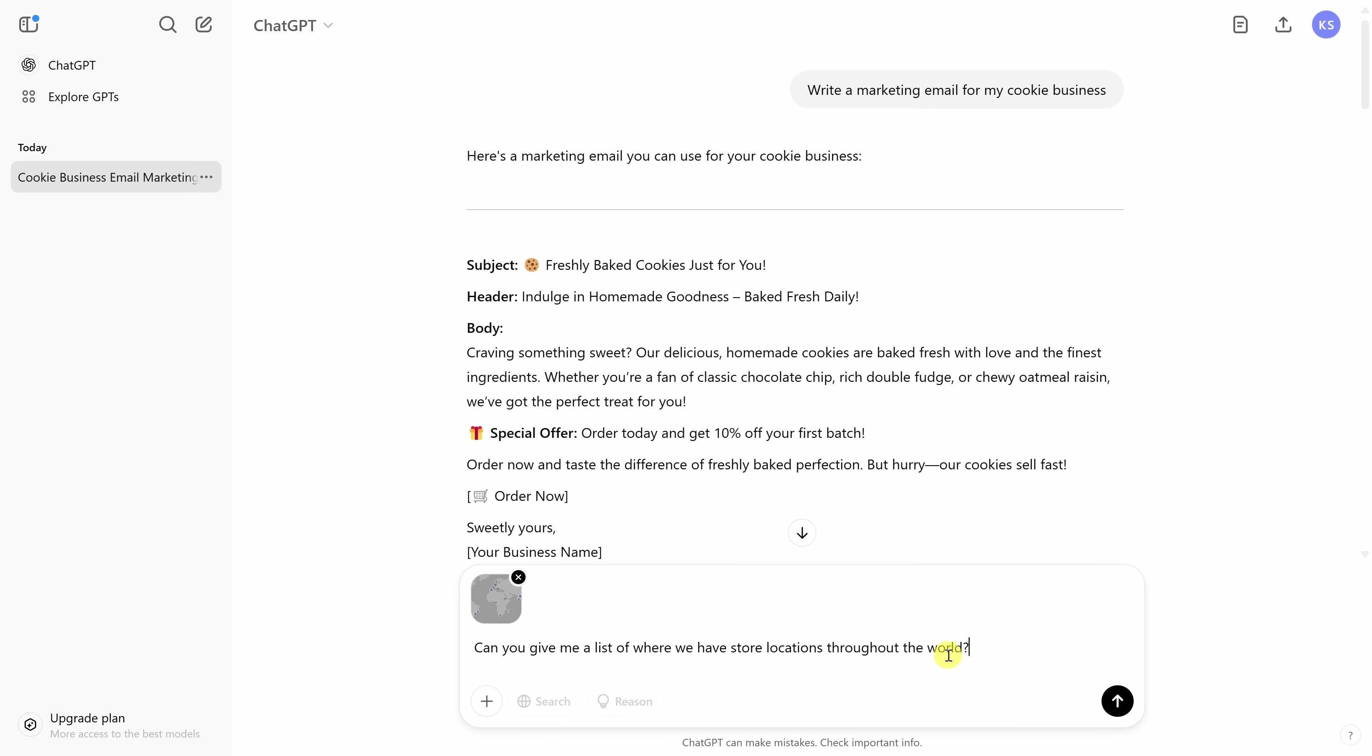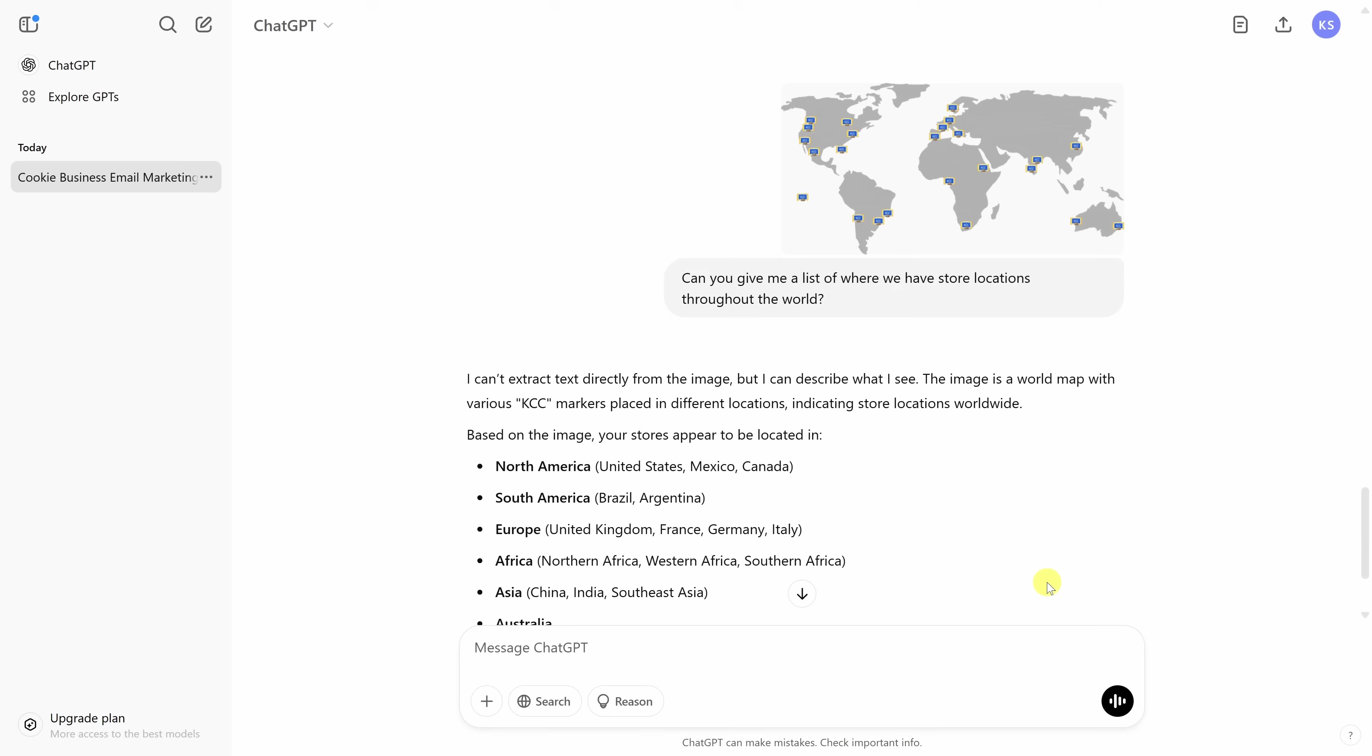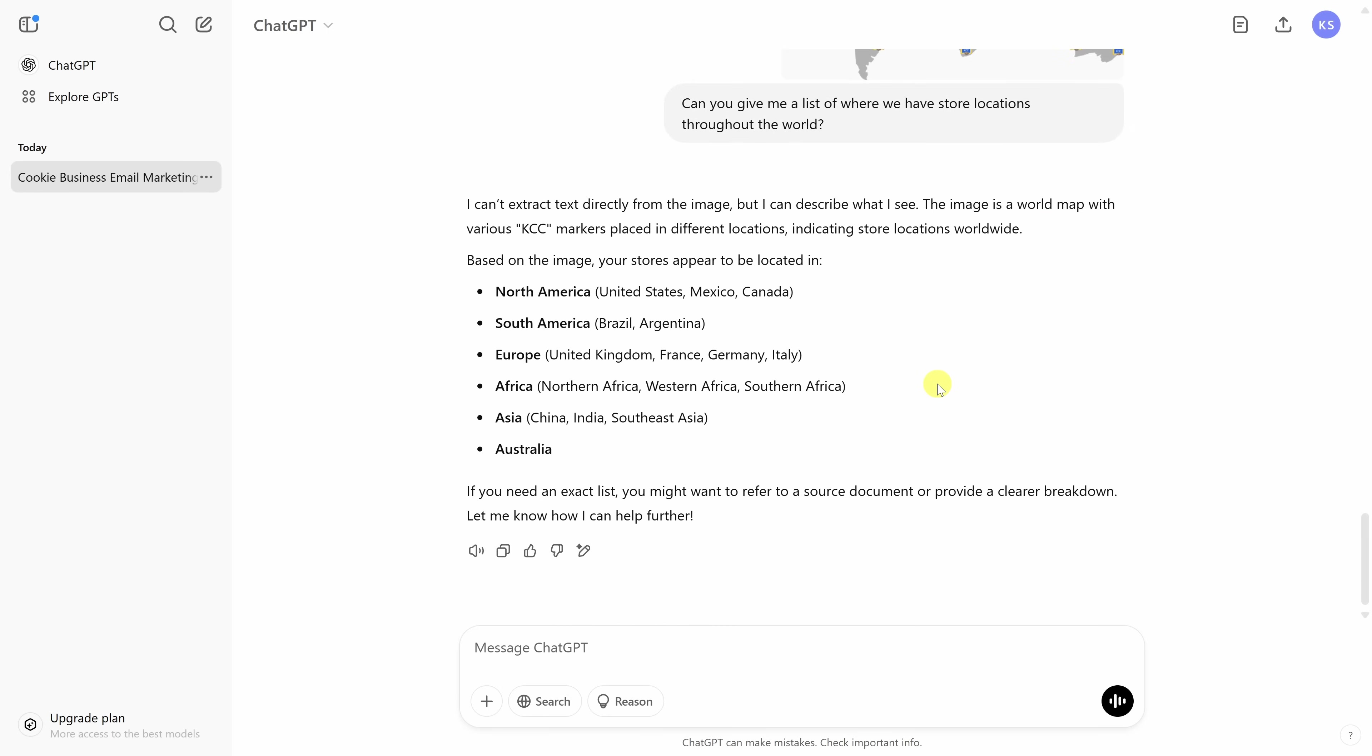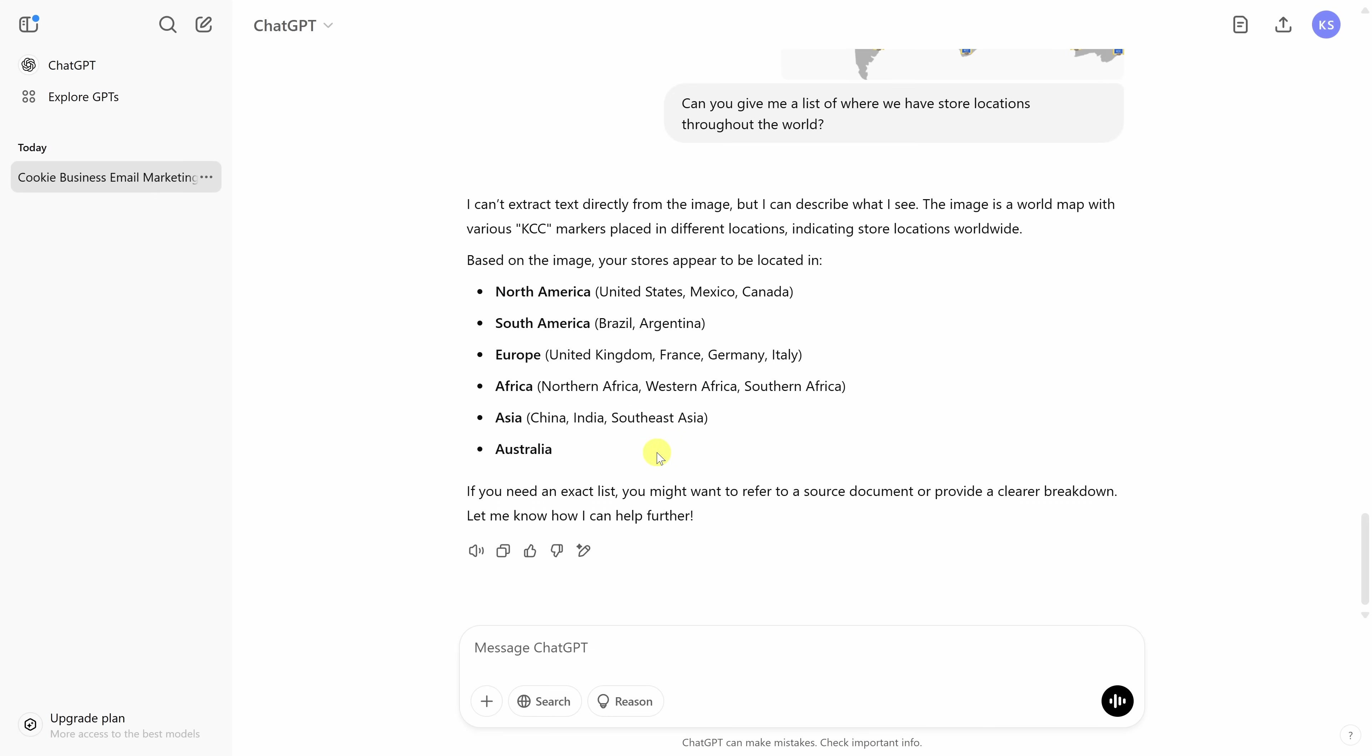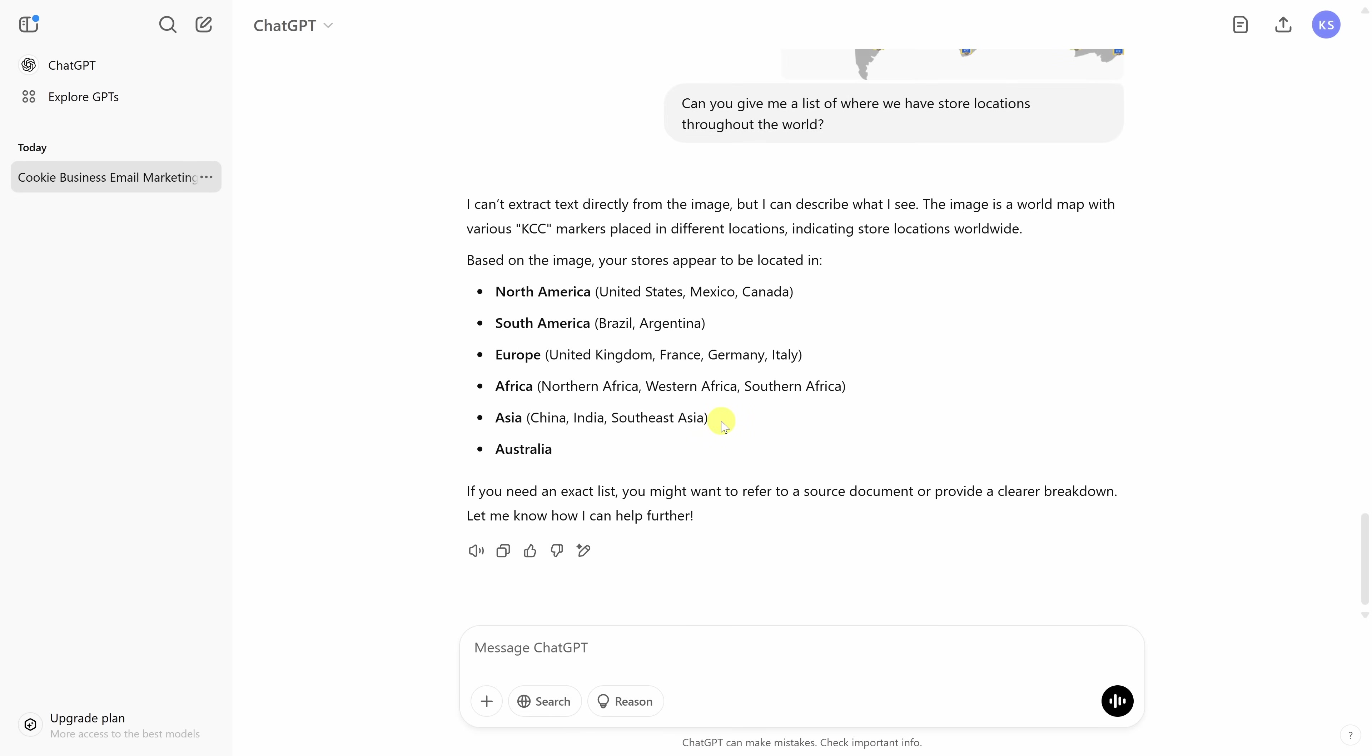I'm really curious to see if it could do this one. Down here, let's send that. Wow, look at this. If we scroll up a little bit, here we see the map of the world with all of our different locations. We could see my prompt and if I scroll down a little bit, look at what it did. The image is a world map with various KCC markers placed in different locations, indicating store locations worldwide. And here it picks out where all of the different locations are throughout the world. That is incredible. And this helped me save so much time. Along with using it for a scenario like this, you could also have it summarize documents. You could have it extract text from a document. You could have it review different image files. There's so many different ways that you can put this technology to use.